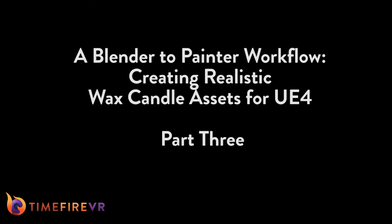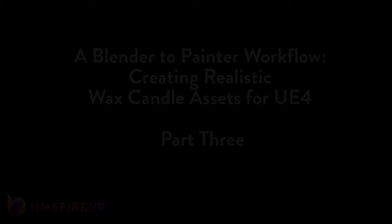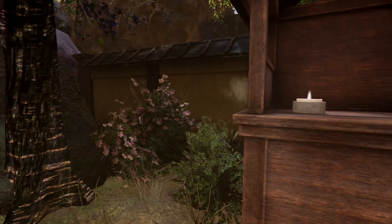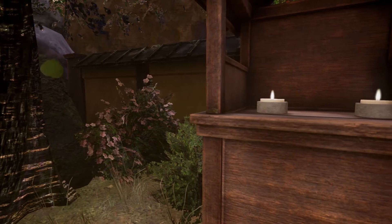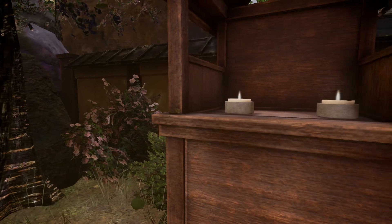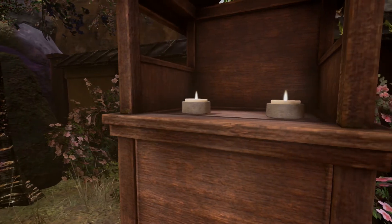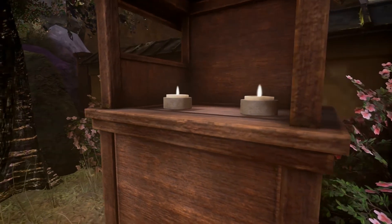Today in Part 3 of a Blender to Painter workflow, creating realistic wax candle assets for Unreal Engine 4, I'll show you an option for setting up a material in Unreal with the textures we created in Painter.